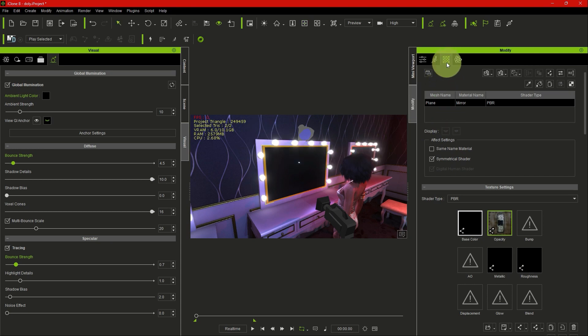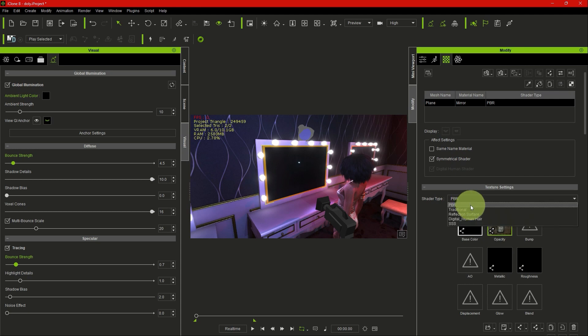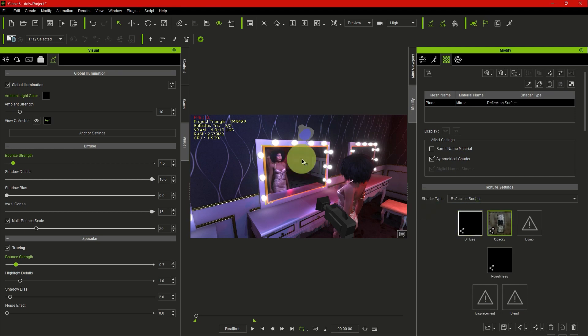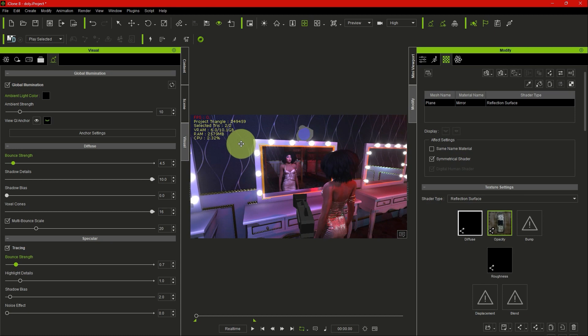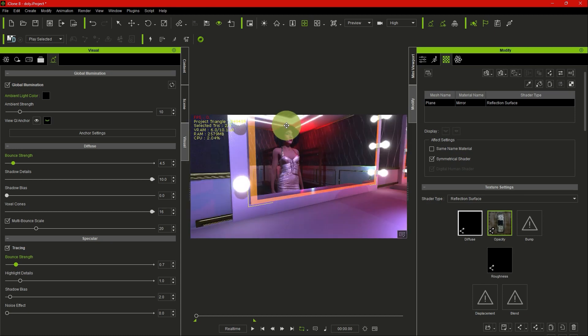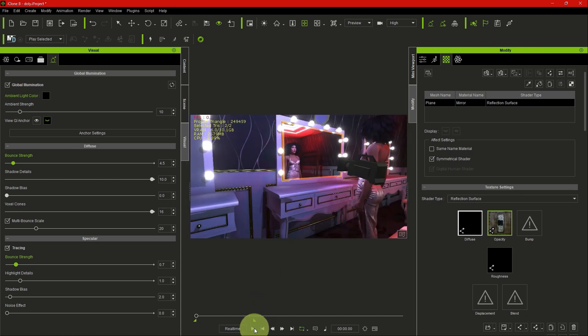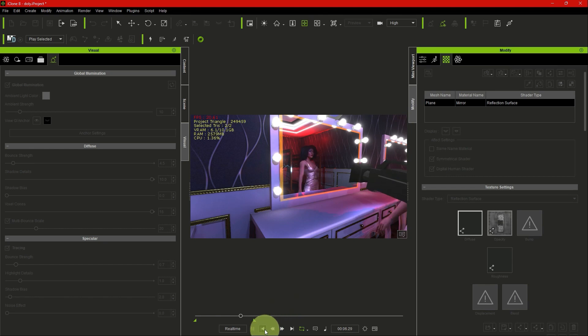What you do right now is go to Modify, and under Modify you go to Texture Settings. You see the shader type is already on PBR. We want to change it to Reflection Surface. So once you go into Reflection Surface, you click on it and boom, it's already reflecting. It's as easy and straightforward as that. Now we can see the mirror reflecting the character.